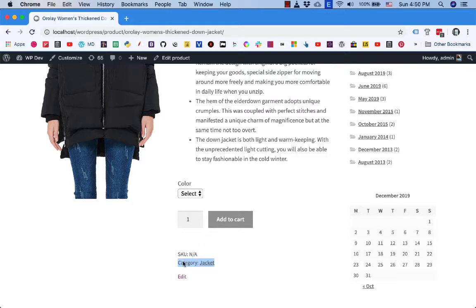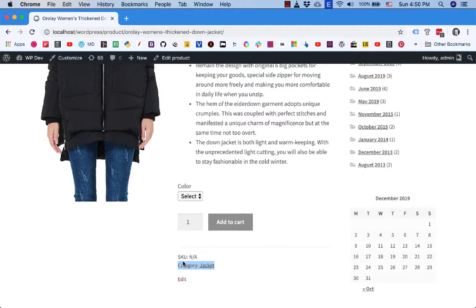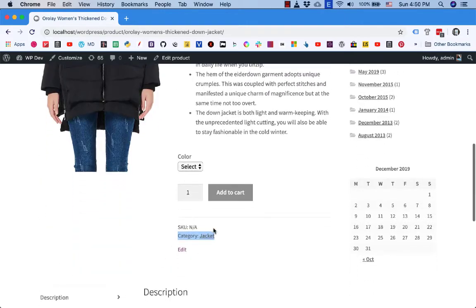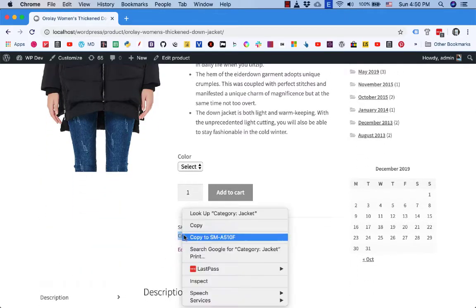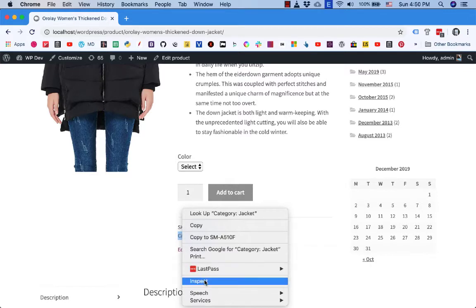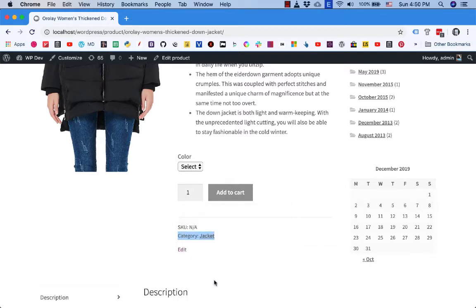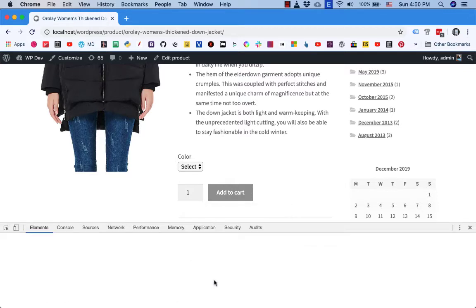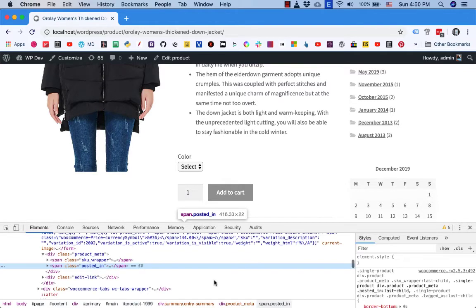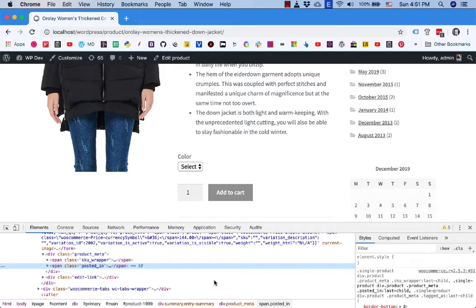Using a bit of CSS, without further ado I right click on this to find its class and click on inspect. I'm on Google Chrome and you can do the same on Firefox or other browsers. I can see that this part has a posted in class.